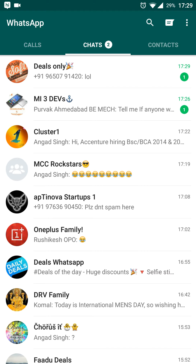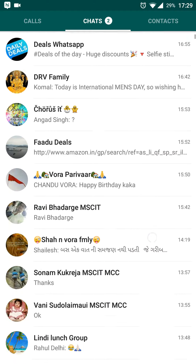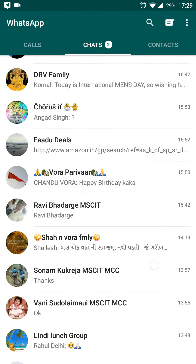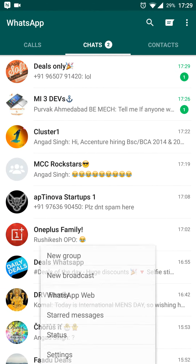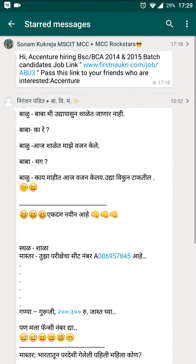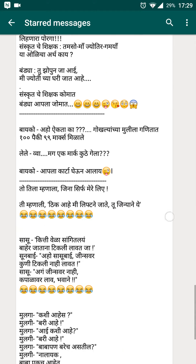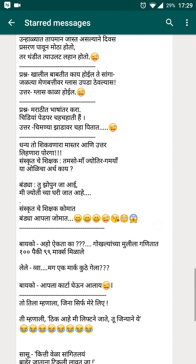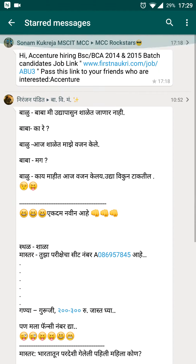And if you want to view the message later, go to options, go to starred messages and you'll find them here. That's easy and very convenient — a really good option from WhatsApp.